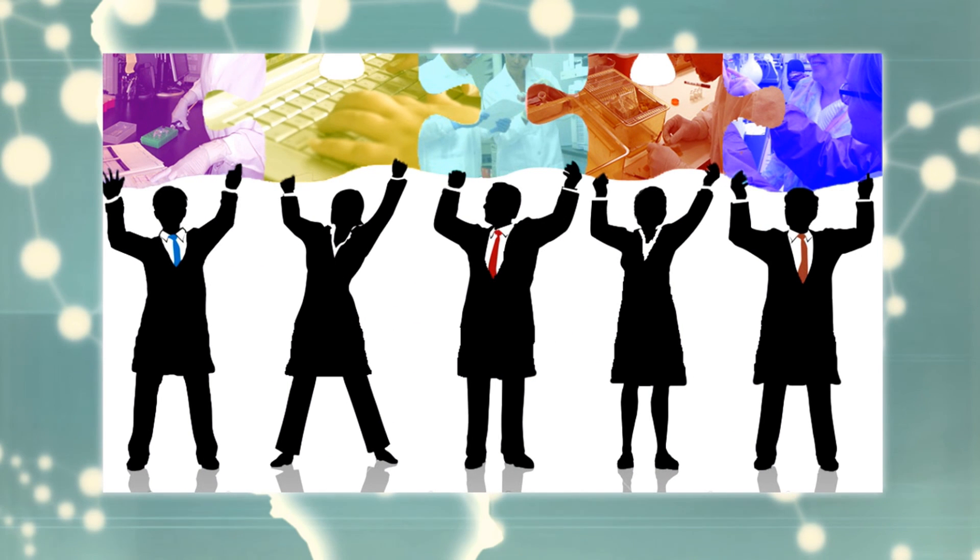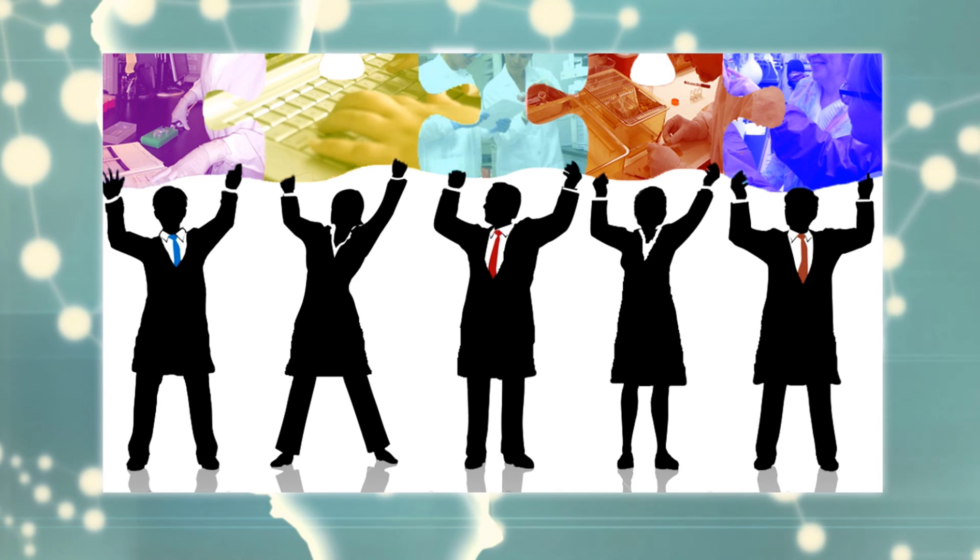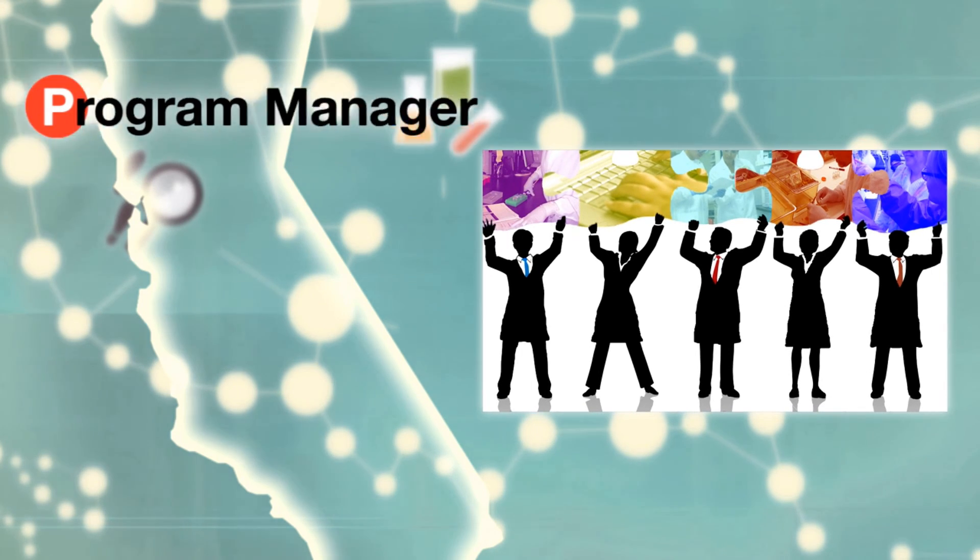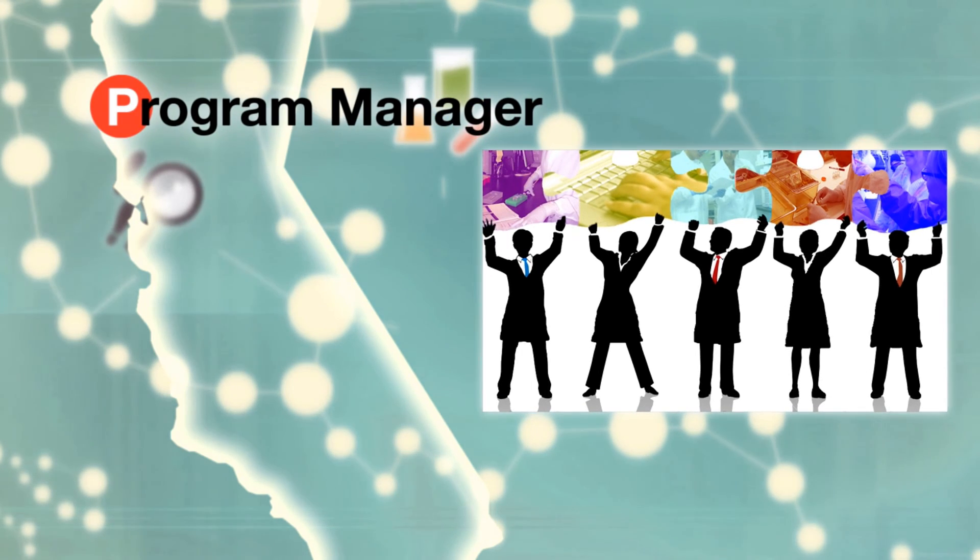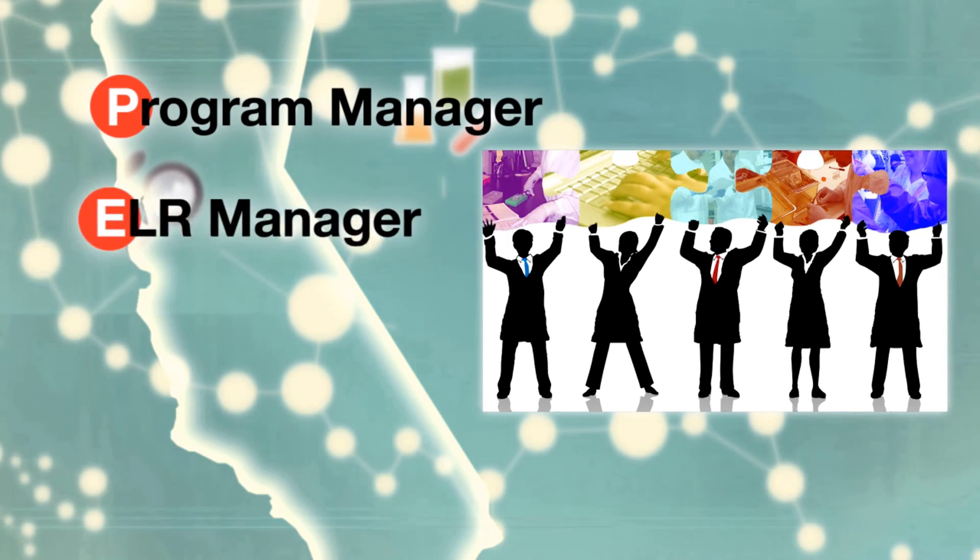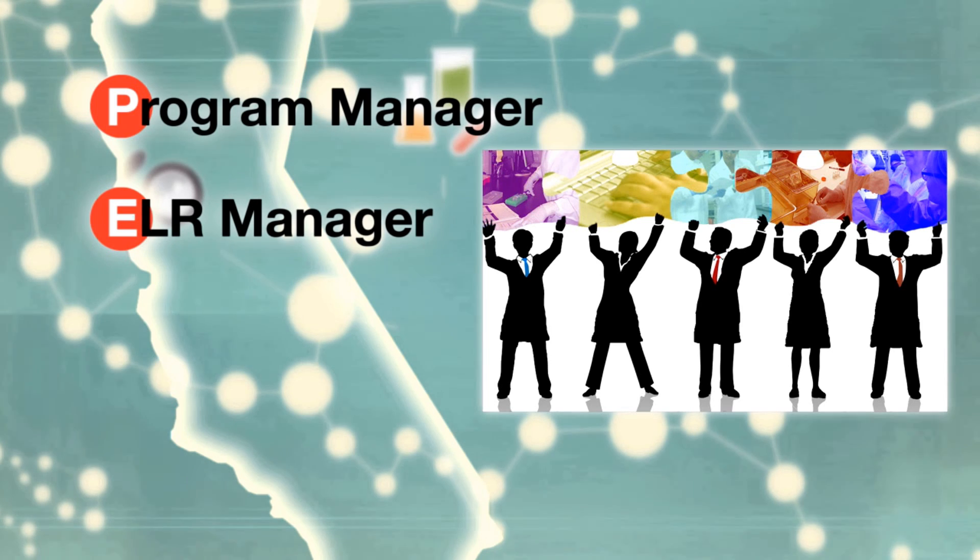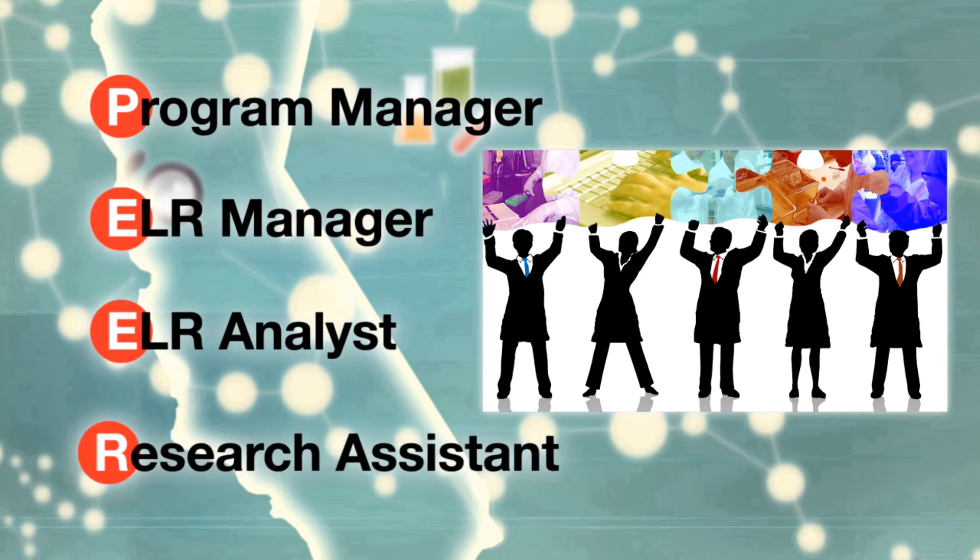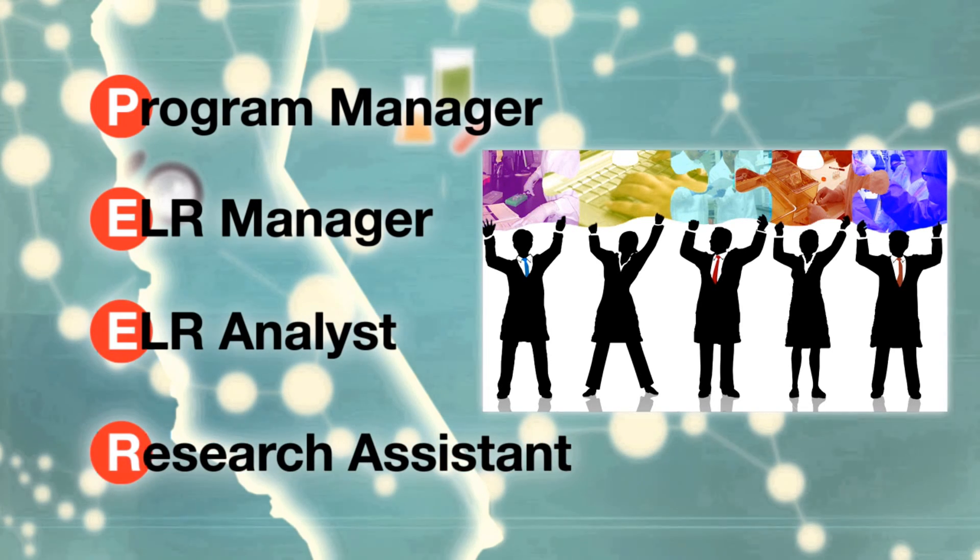ELC funding has supported us by providing funding for five staff, including a program manager, an ELR project manager, two ELR analysts, and a research assistant.